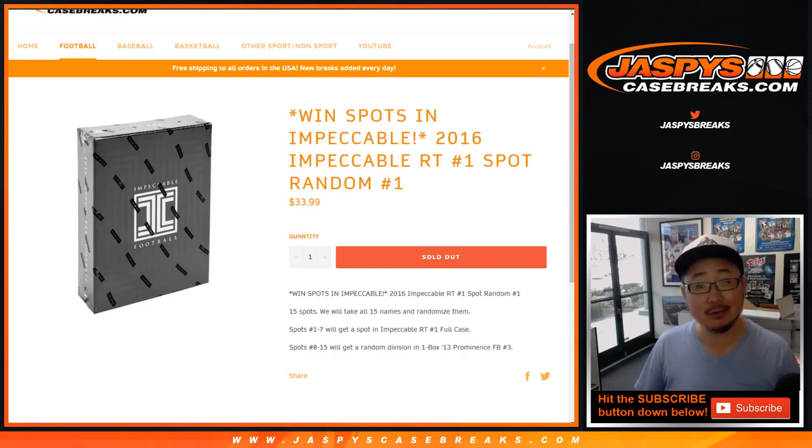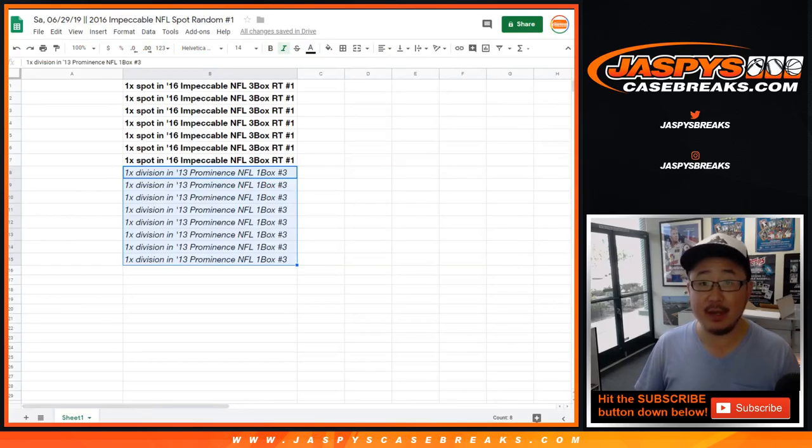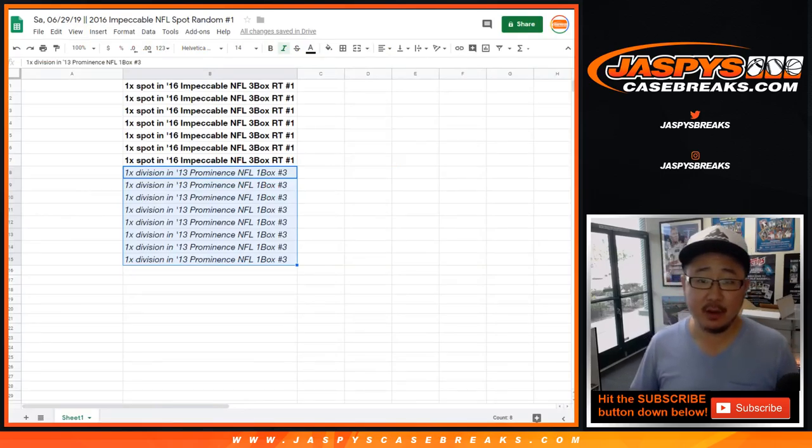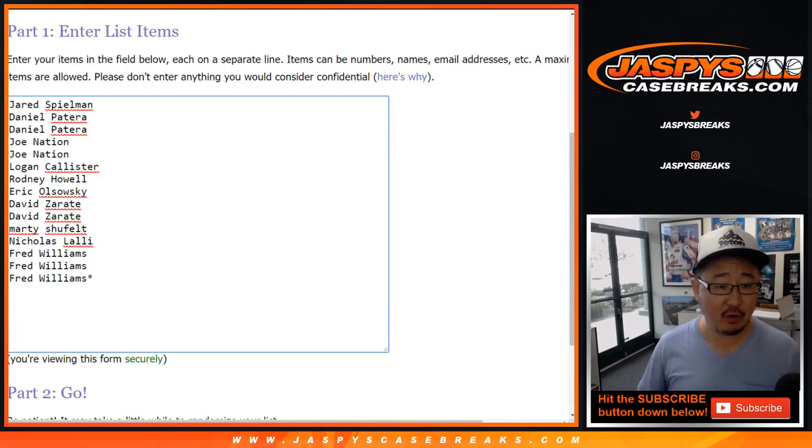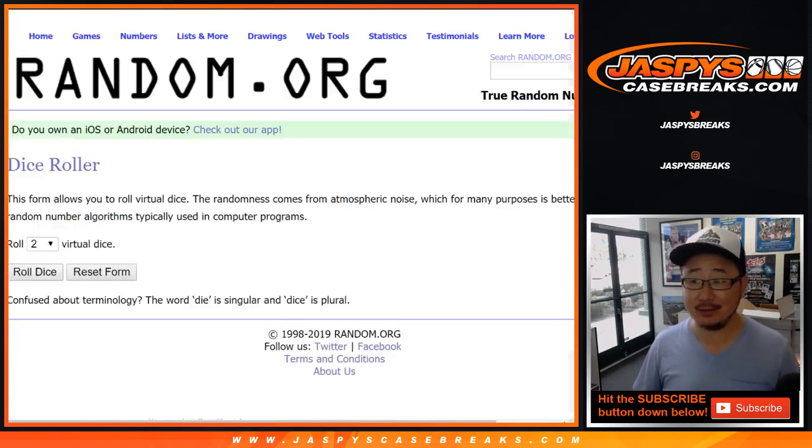The rest of you, a little consolation prize. It's going to be a division in a one box break of 2013 Prominence Football. Big thanks to these folks for giving this a shot. Good luck.